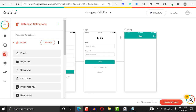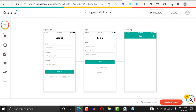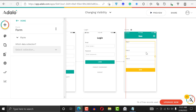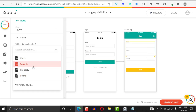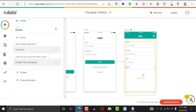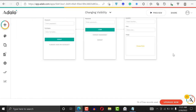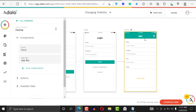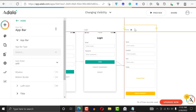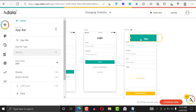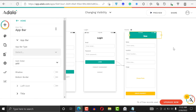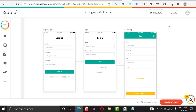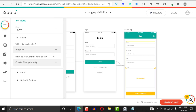We're going to create a form that people see based on a condition. I'll look for a form, pull it in here, and this is going to be a property form. What I want is that you can only see this form if you are an admin. I'm going to add conditional visibility to the form so that you only see it if you are an admin.